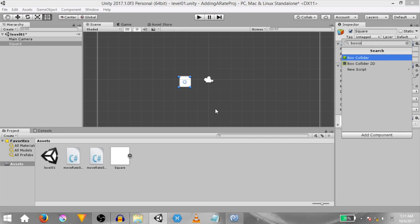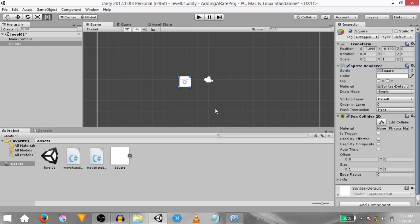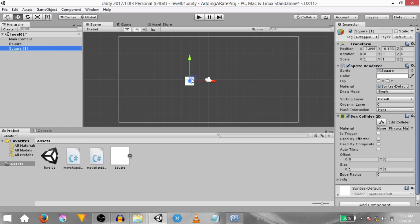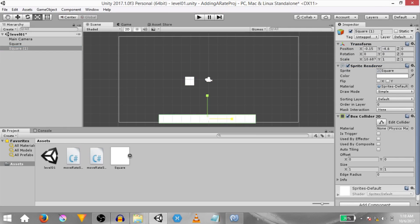Add a box collider 2d to this game object. Make a duplicate of it and bring it down here and stretch it out. This is going to be our ground game object, so rename this game object to ground.